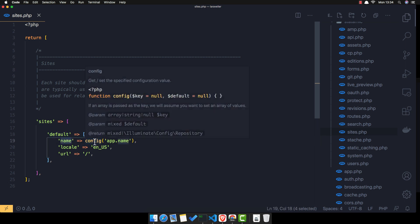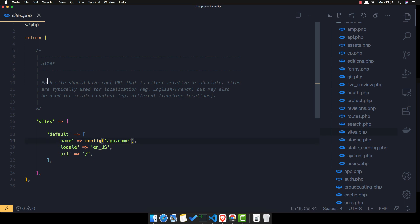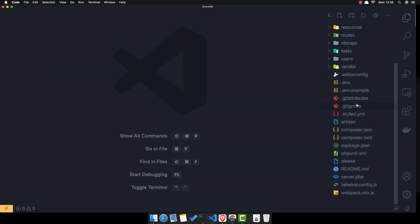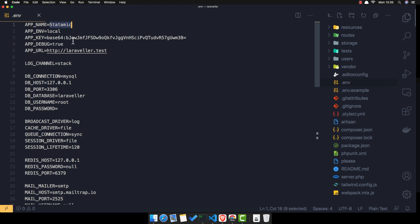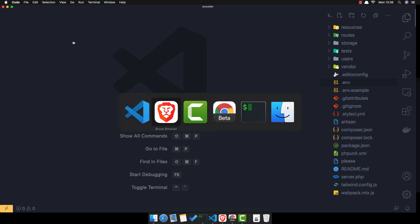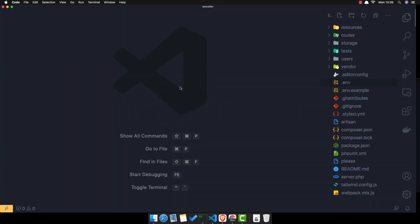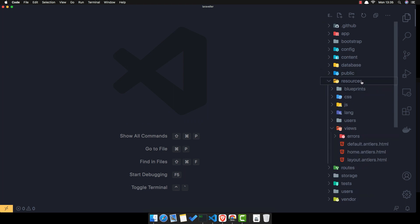The site name is going to come from the config app name. The default is 'statamic', so if I change it to 'Laraveler' in the .env file under APP_NAME and save — nothing happened yet, because the template needs to reference it.